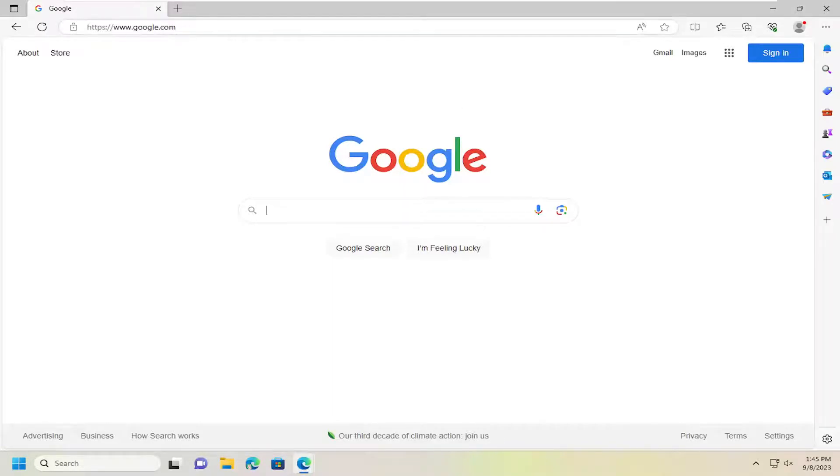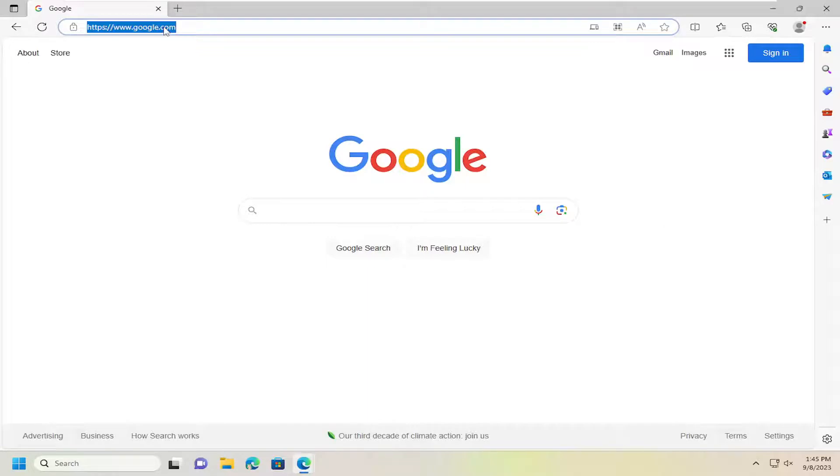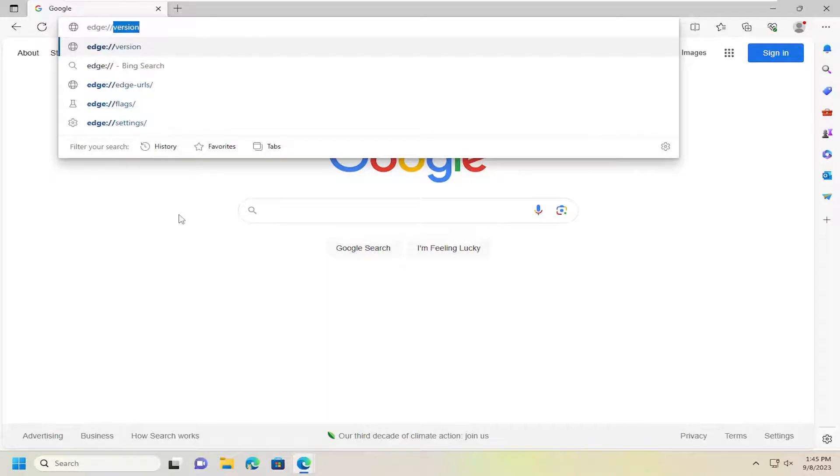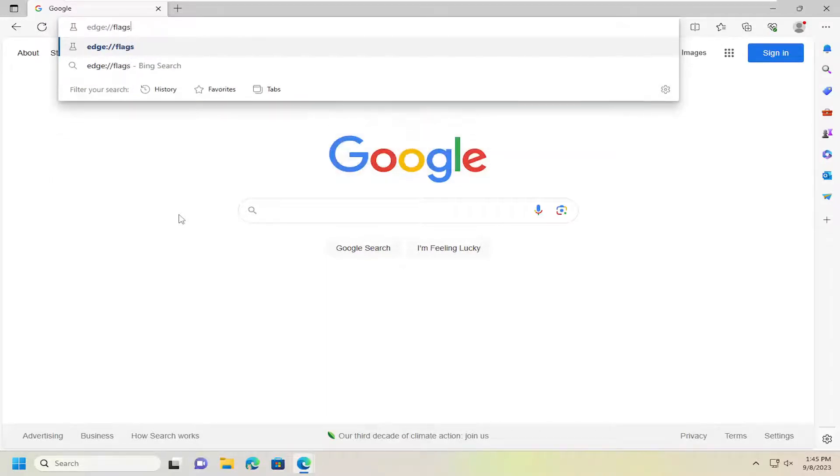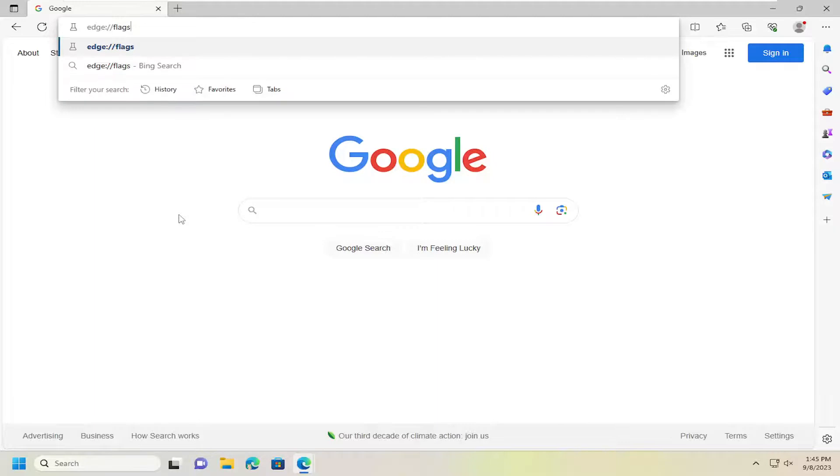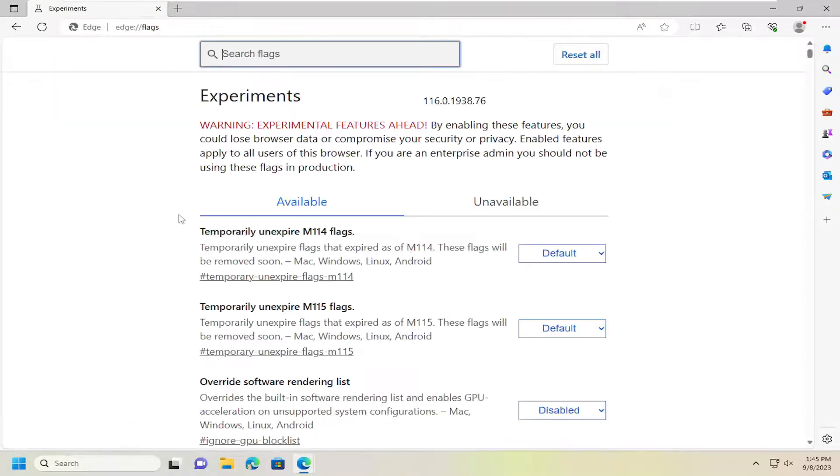So, we're going to start off by just opening up the Edge browser, and in the URL address bar, you want to search for Edge, and then a colon, forward slash, forward slash flags, again, exactly how you see it on my screen. So, again, Edge, colon, forward slash, forward slash flags, F-L-A-G-S. Hit enter on the keyboard.